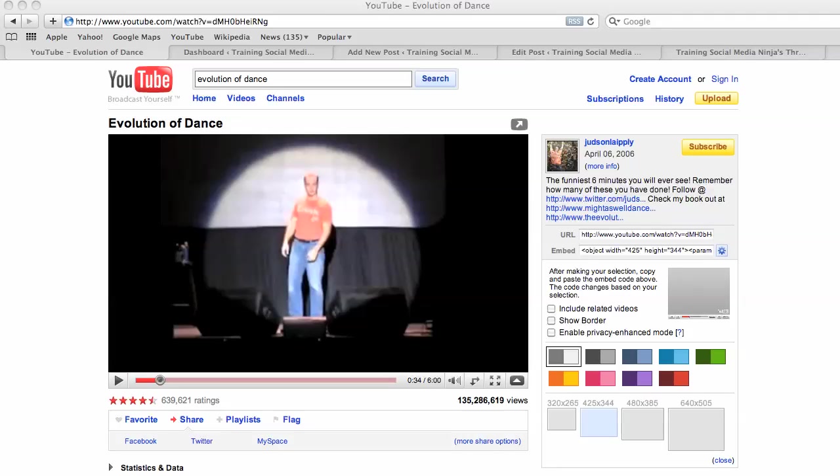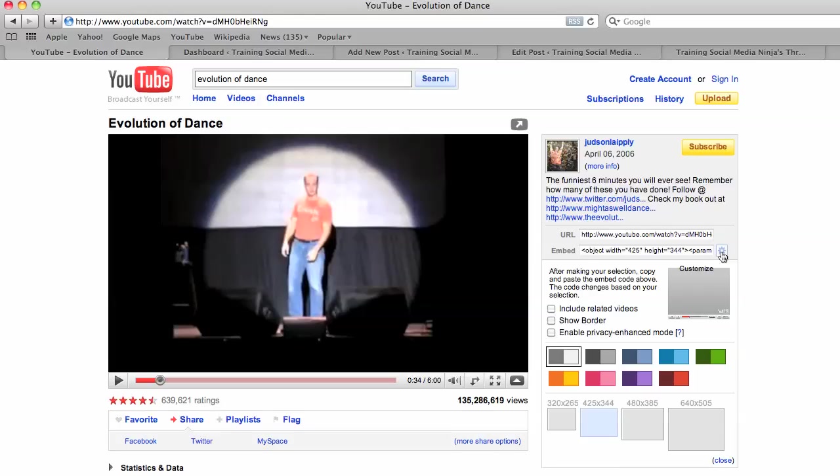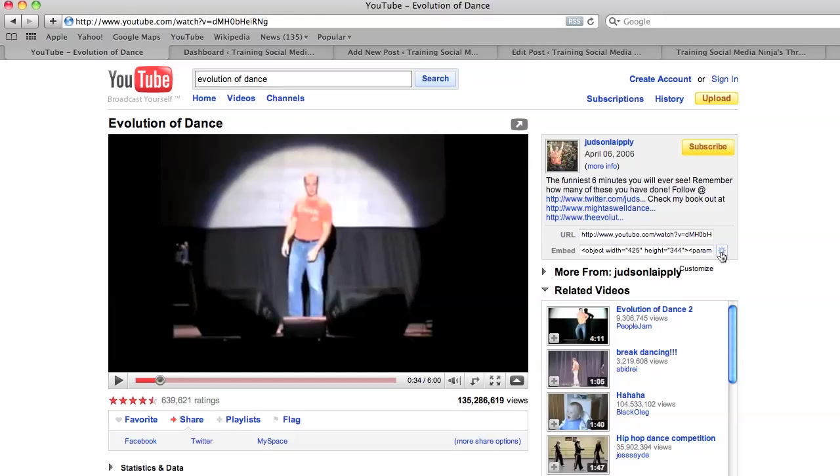So here is one of the most viewed videos on YouTube I'm going to use as an example. So you go to this right-hand side, and this is how it looks. It says embed.